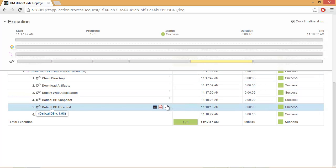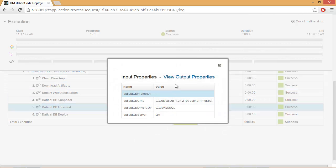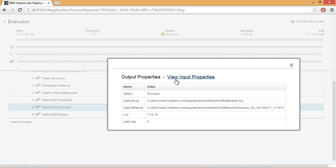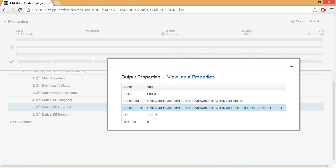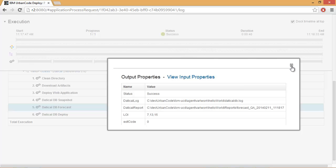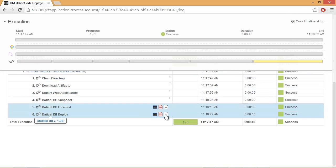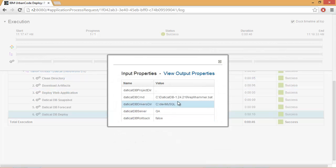Let's look at the forecast as well and see that, again, we have our output properties here that specify the log file of Daticle DB and also the report itself. And finally, we have the same for the deploy.